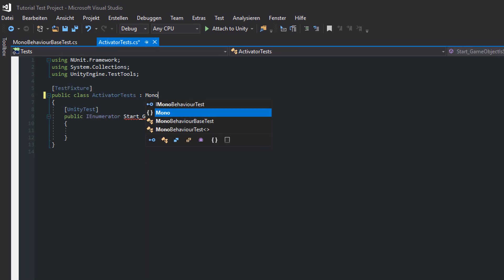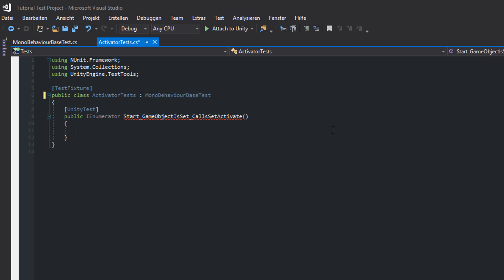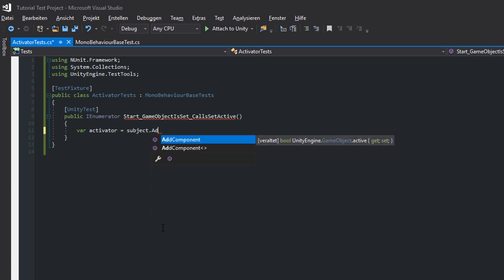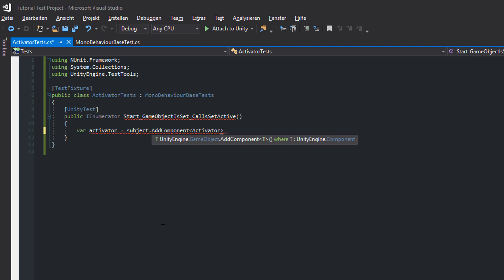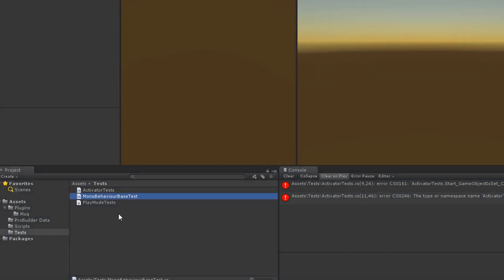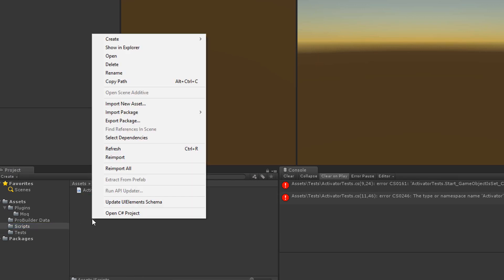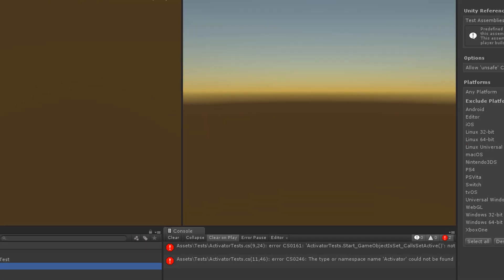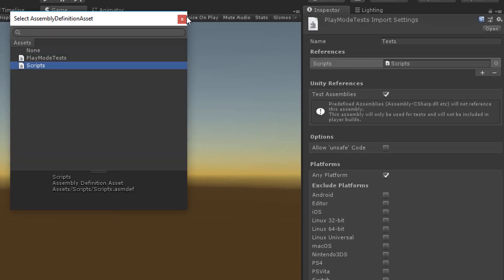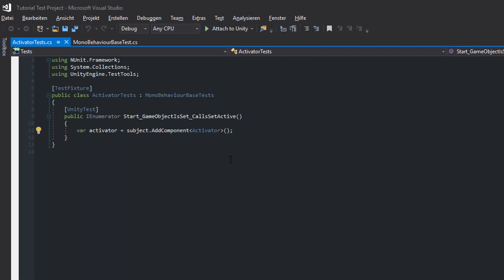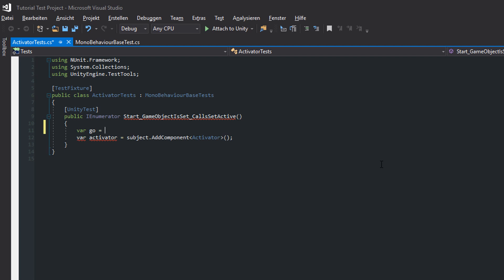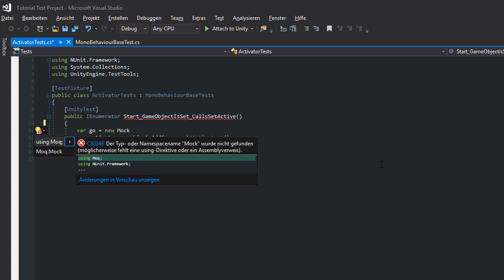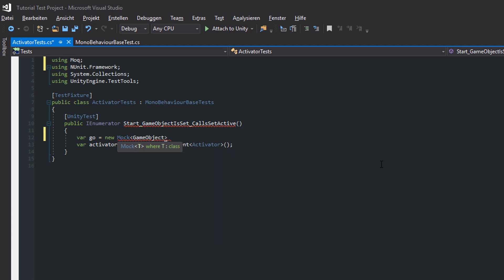Back in our ActivatorTests class we inherit from MonoBehaviourBaseTest. In our test method we add a new Activator to the Subject GameObject. Sadly Visual Studio can't find the class — this is because the Activator class needs to be in a separate assembly. To achieve that, switch to Unity and enter your Scripts folder and add a new assembly definition file called ScriptsAssembly. Now select the PlayModeTestsAssembly and reference the ScriptsAssembly. We want to use Mock for mocking the GameObject which should be activated by our Activator so that we can verify if the SetActive method is called on Start.